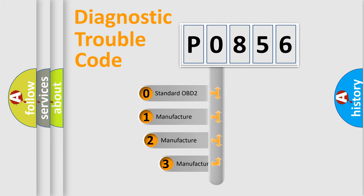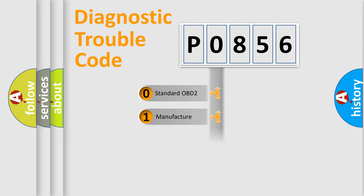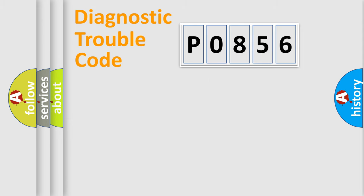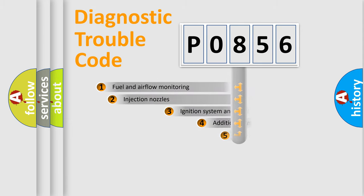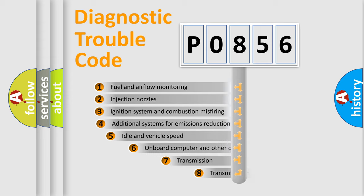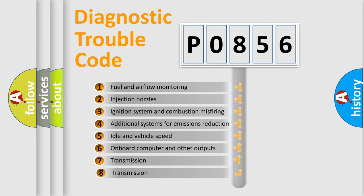If the second character is expressed as zero, it is a standardized error. In the case of numbers 1, 2, 3, it is a manufacturer-specific expression of the car-specific error. The third character specifies a subset of errors.